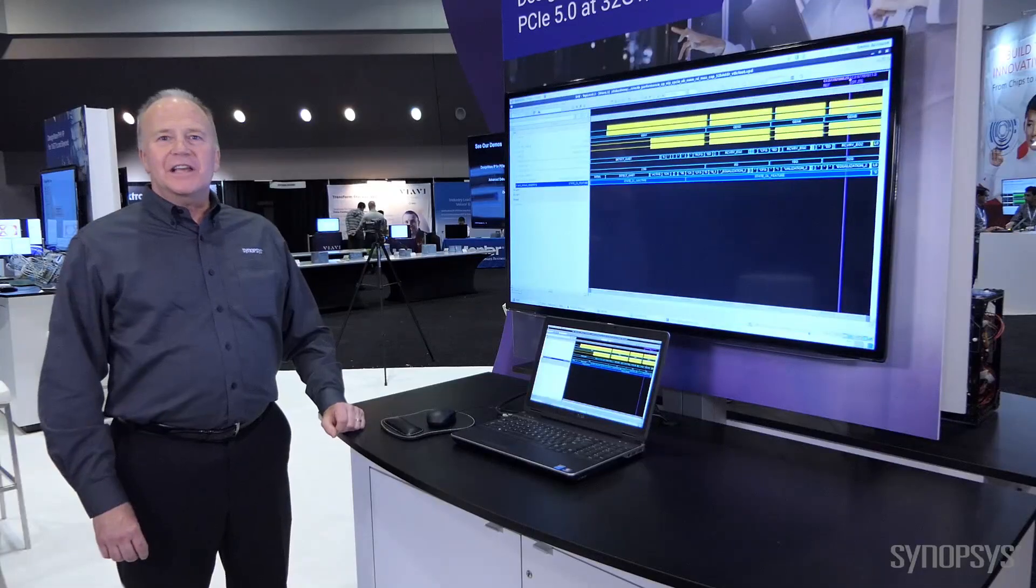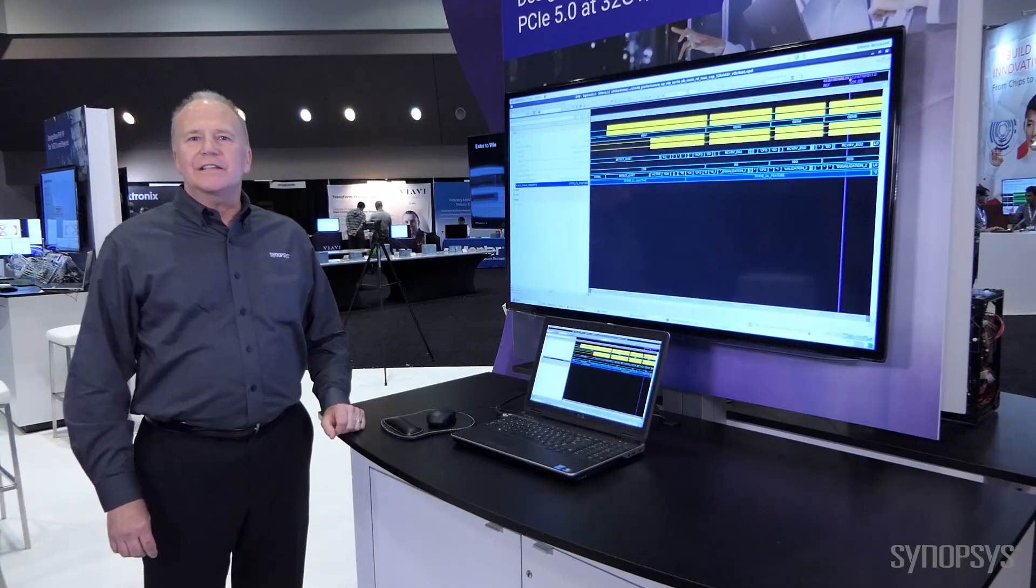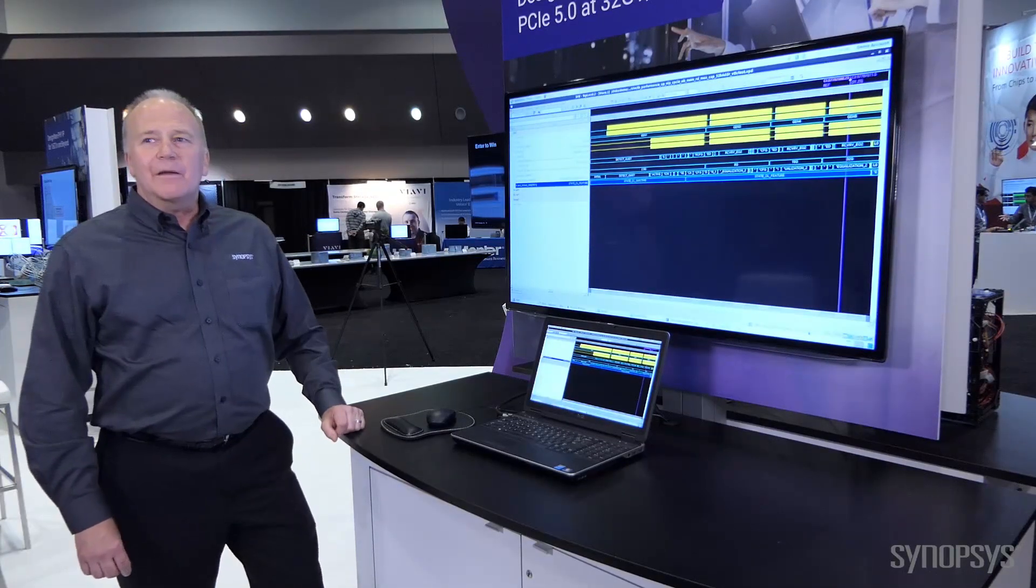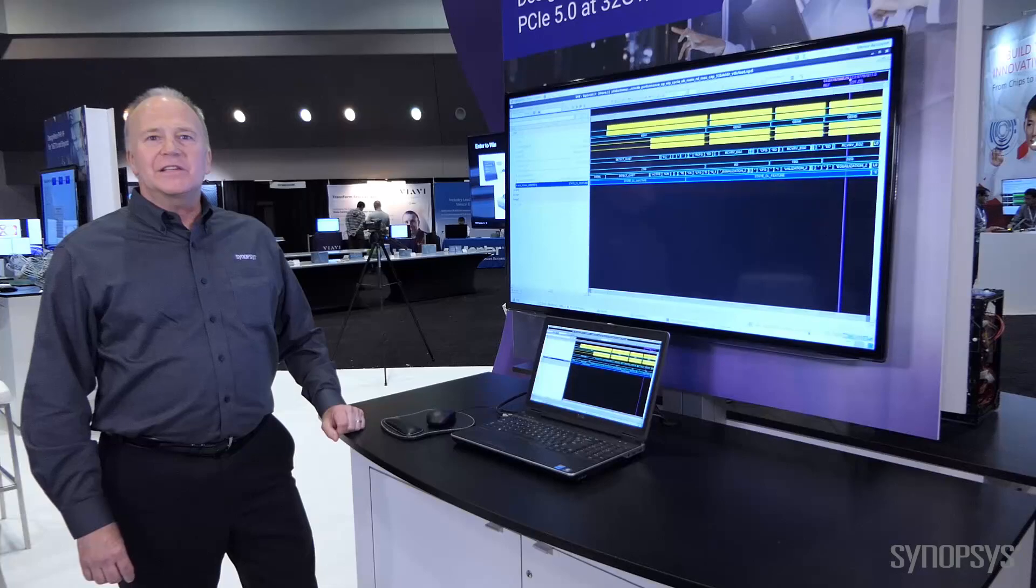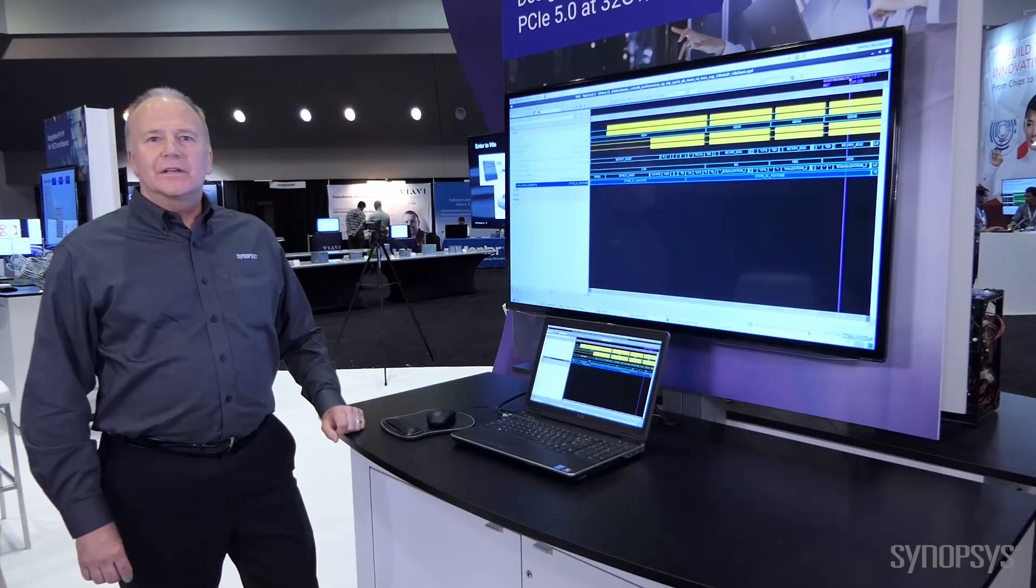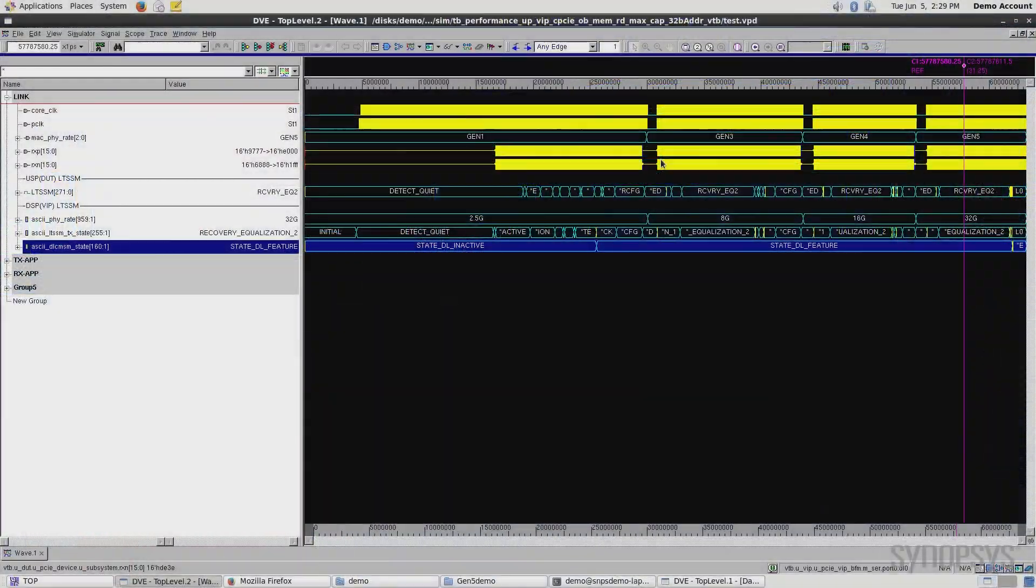Hi, we're here at PCI SIG DEVCON 2018, and I'm going to be showing a demonstration of our PCI Express 5.0 controller IP.